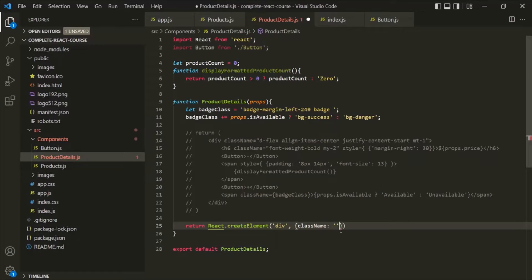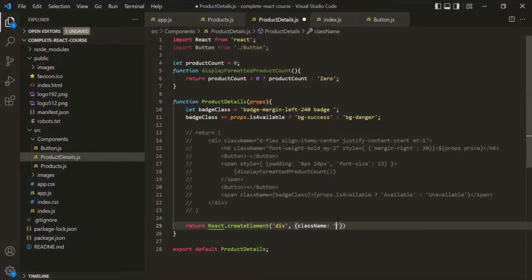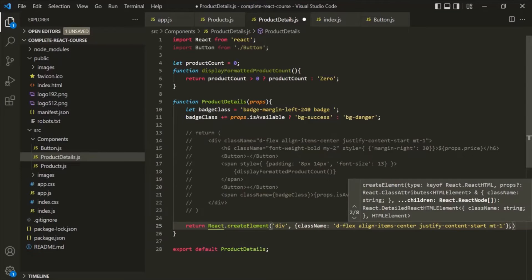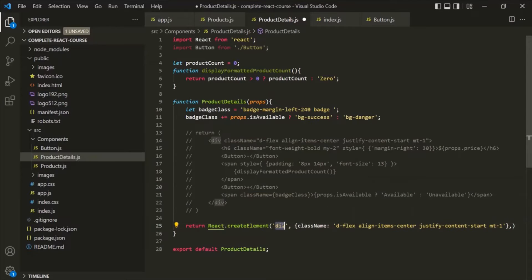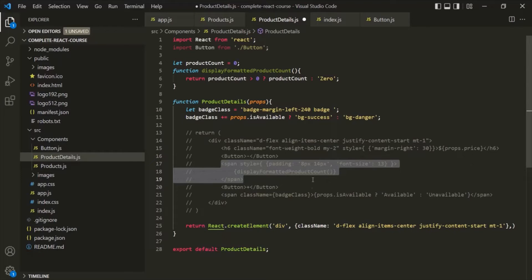This div element has one attribute — the className. So we can specify className as a property of this anonymous object, and assign the corresponding value to it. Then the third argument of this createElement method is the content which we want between the opening and closing element. For this div element, we want to have an h6 element as its content, then a custom Button element, and also a span element.